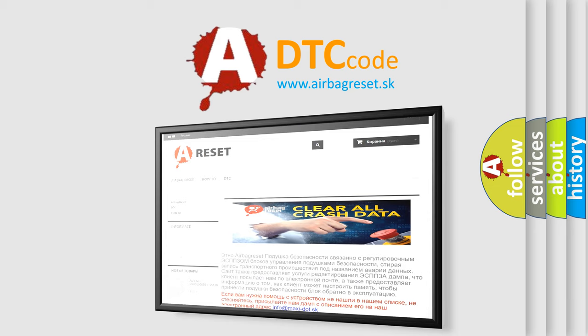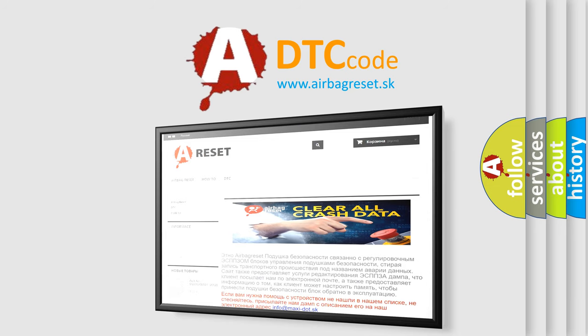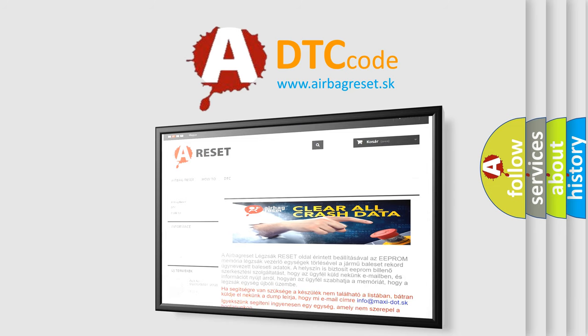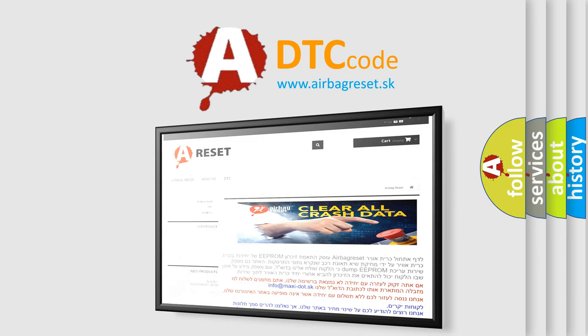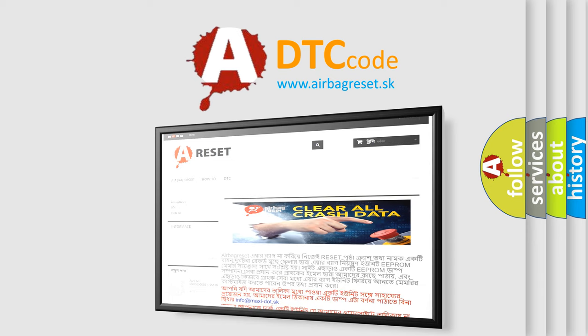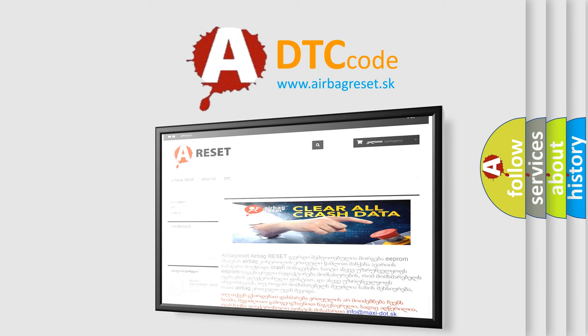The airbag reset website aims to provide information in 52 languages. Thank you for your attention and stay tuned for the next video.